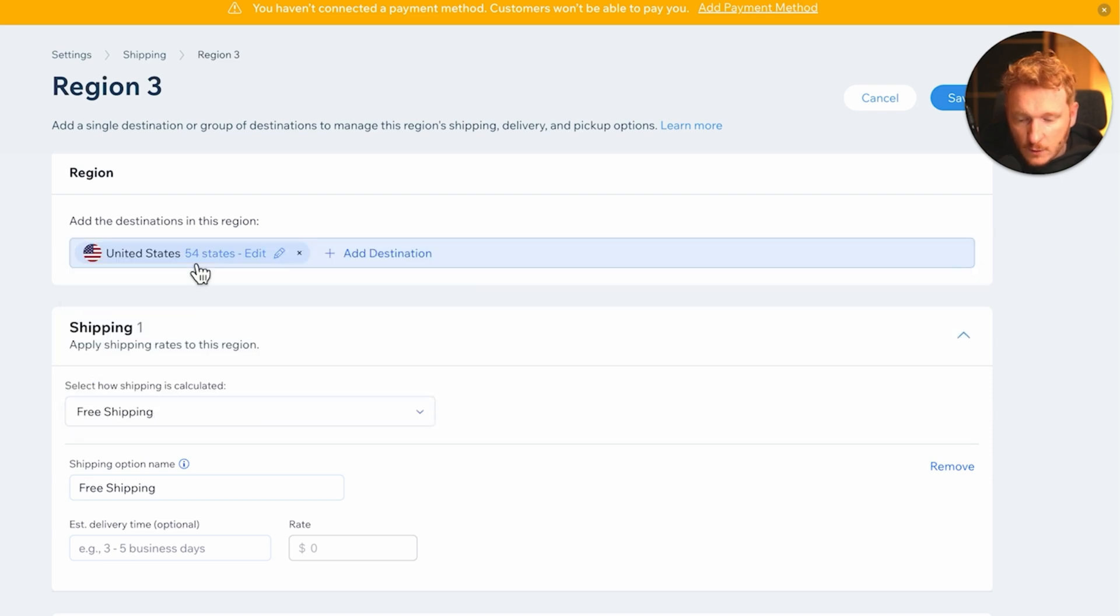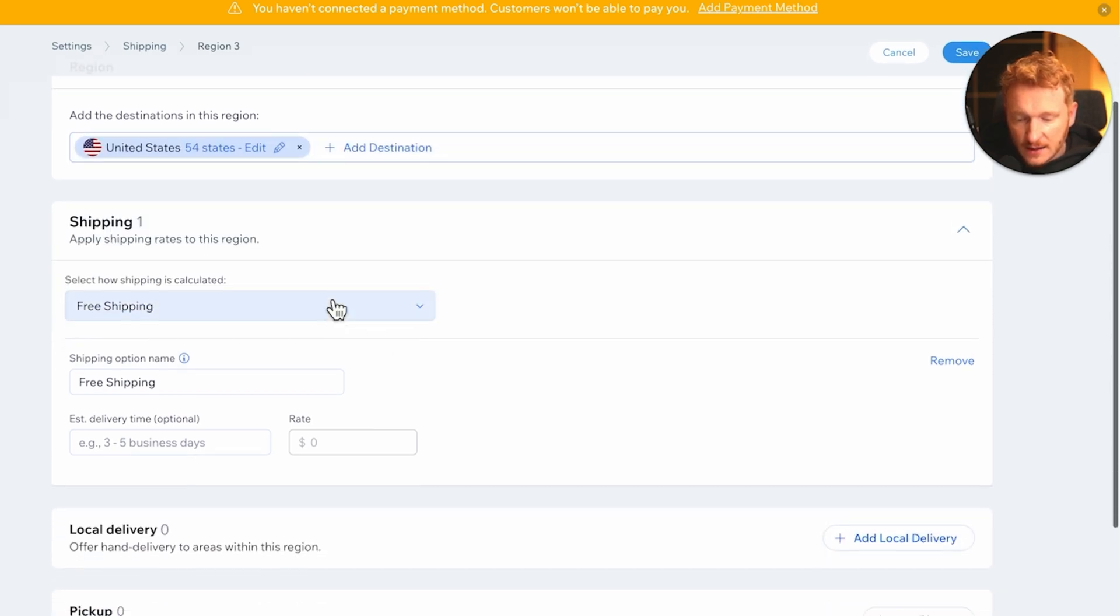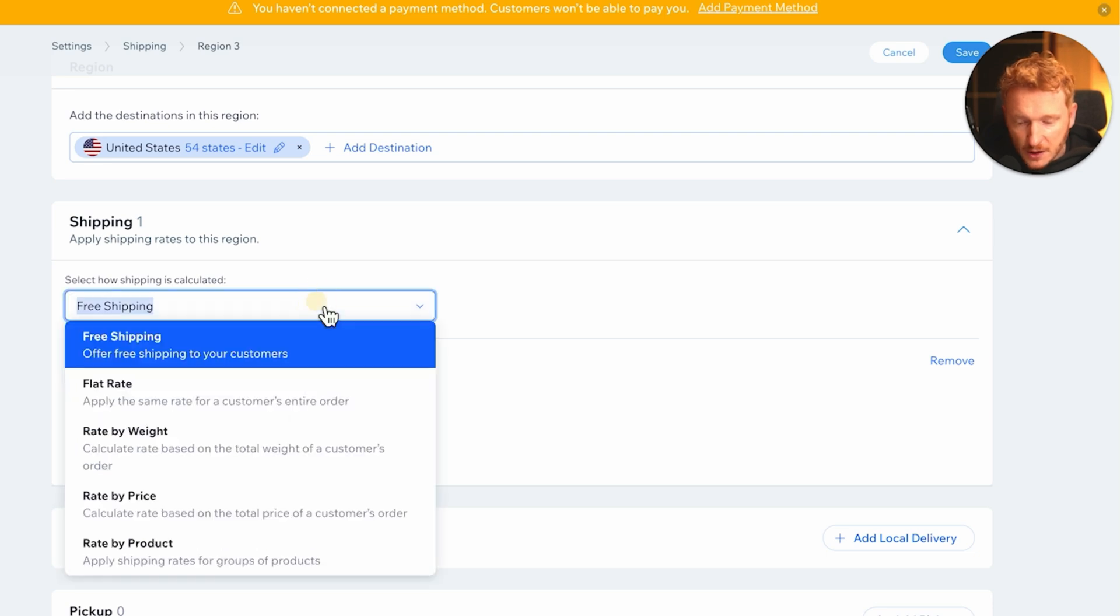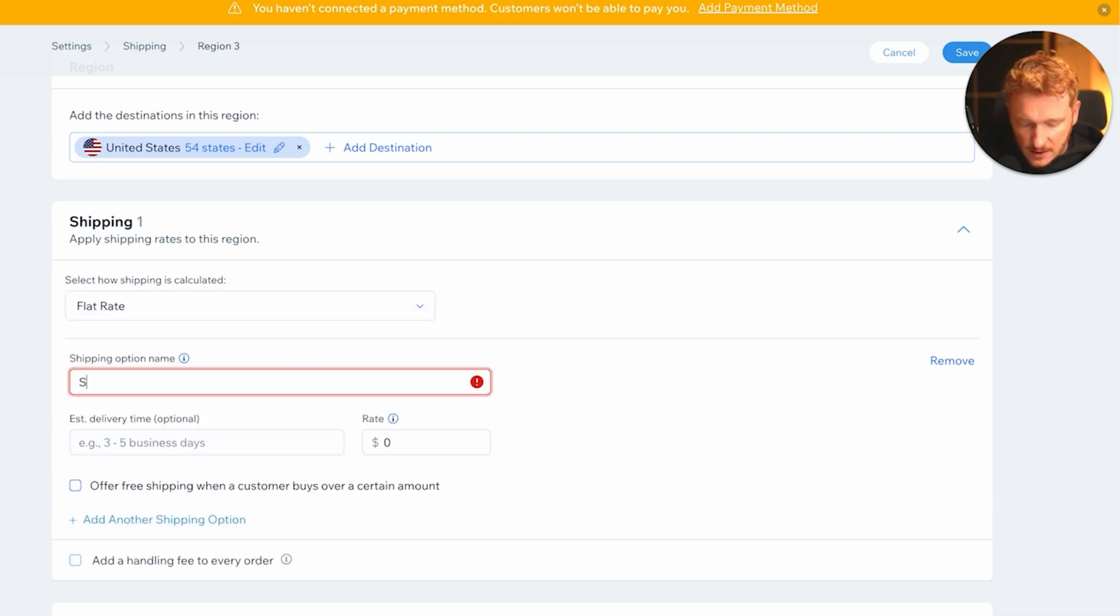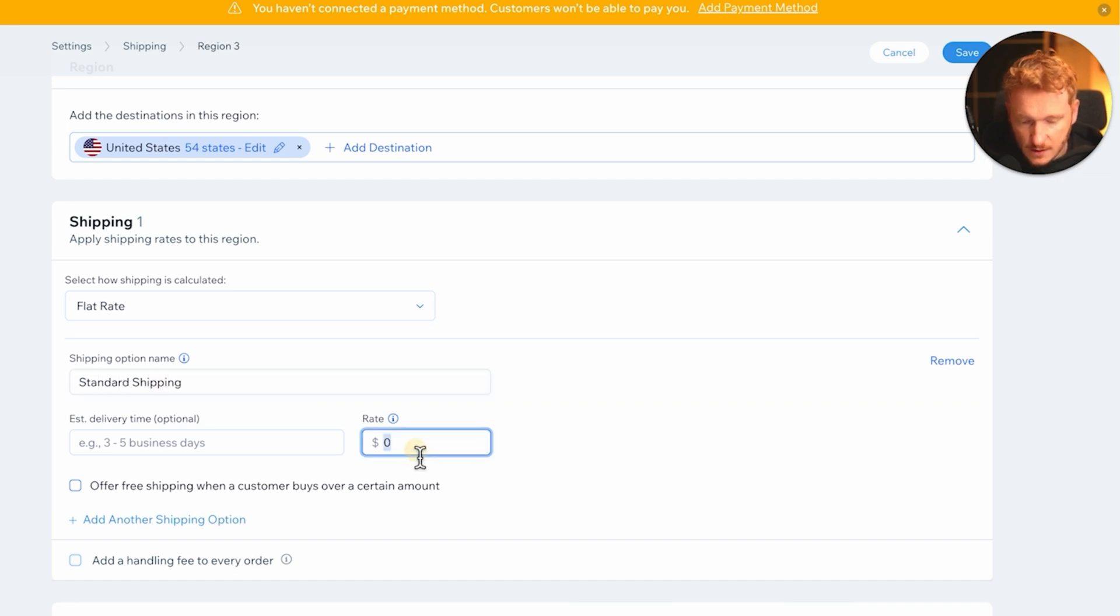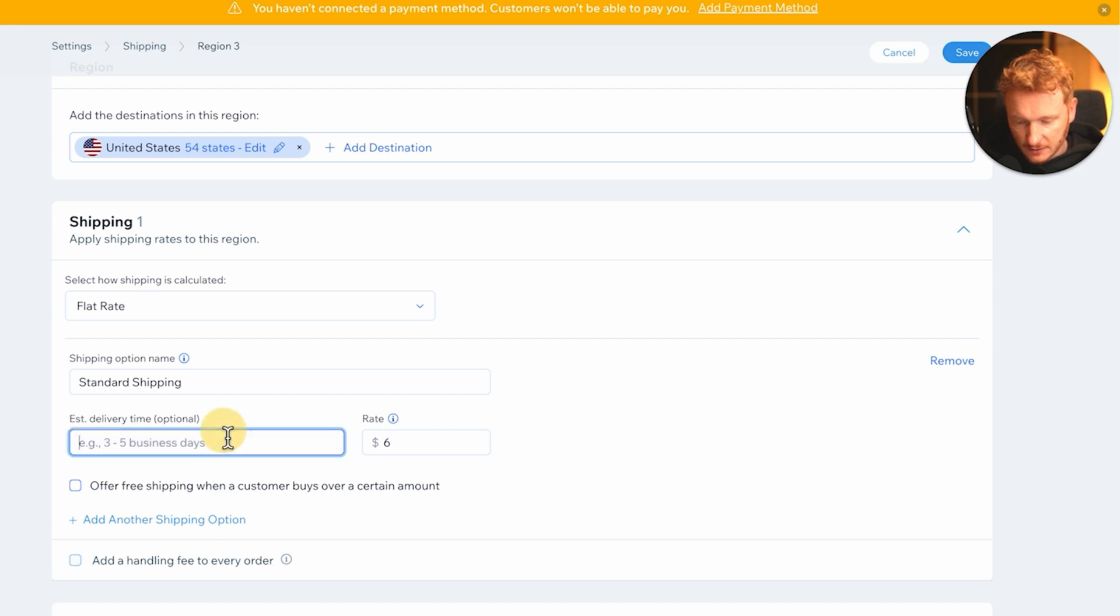For example, I can type in United States with 54 different states, and then I can say okay, I have a free shipping option or I have a flat fee. So for example, my standard shipping is, I don't know, six dollars and the estimated delivery time is three to four days.